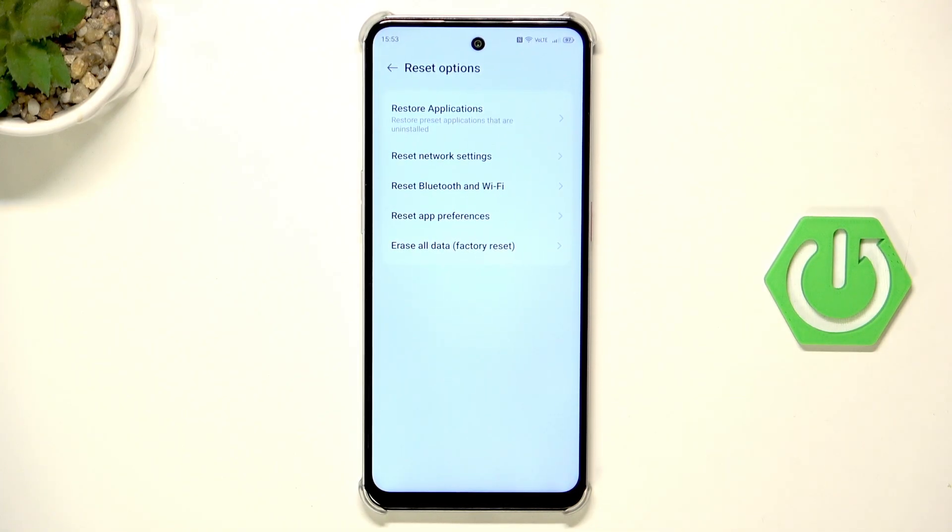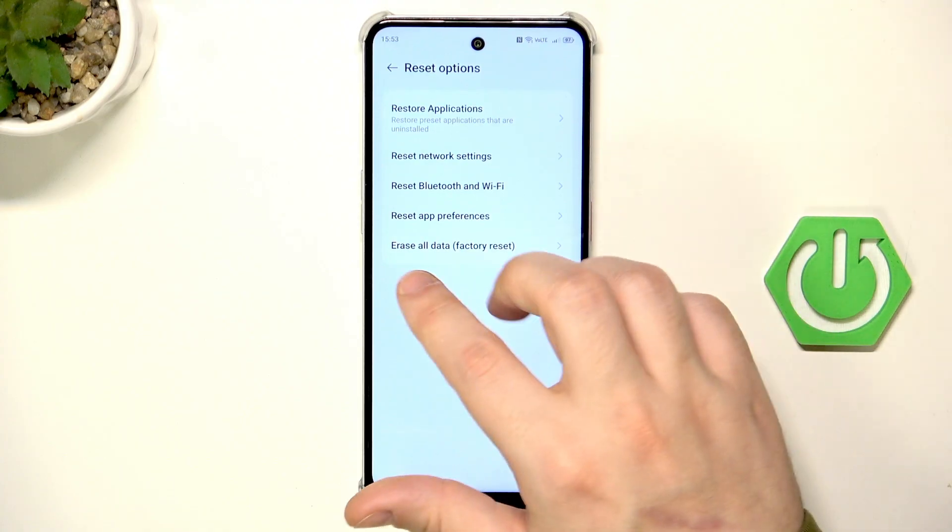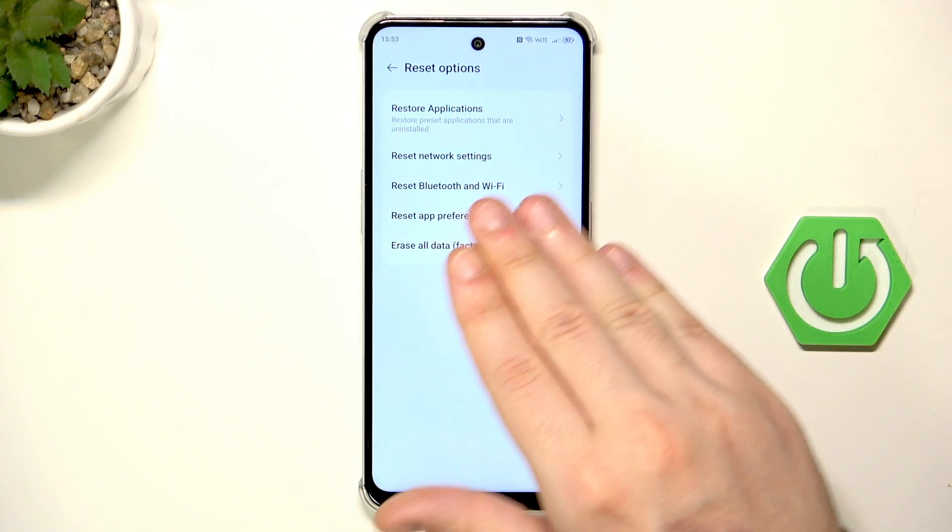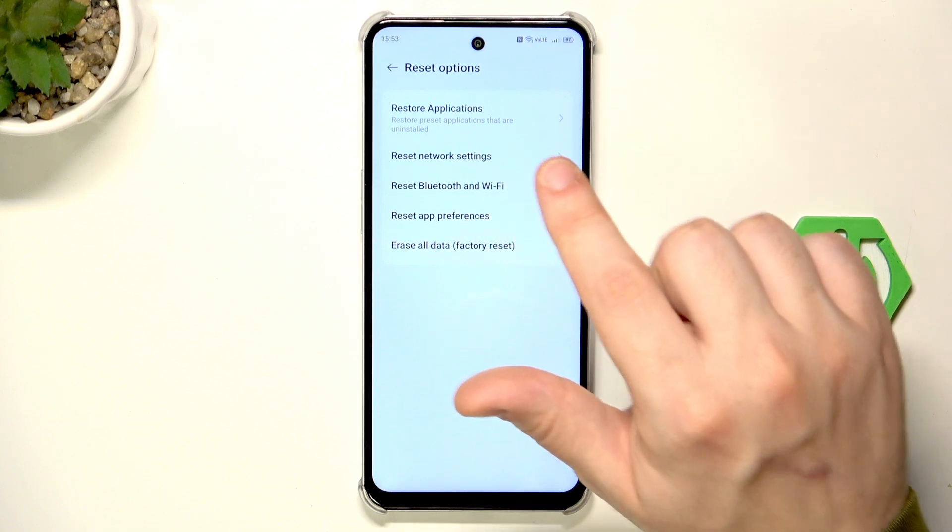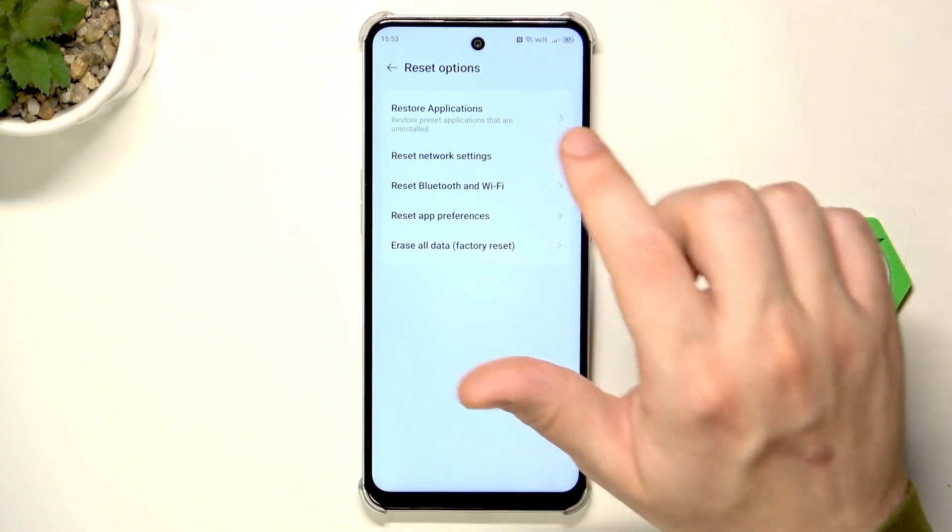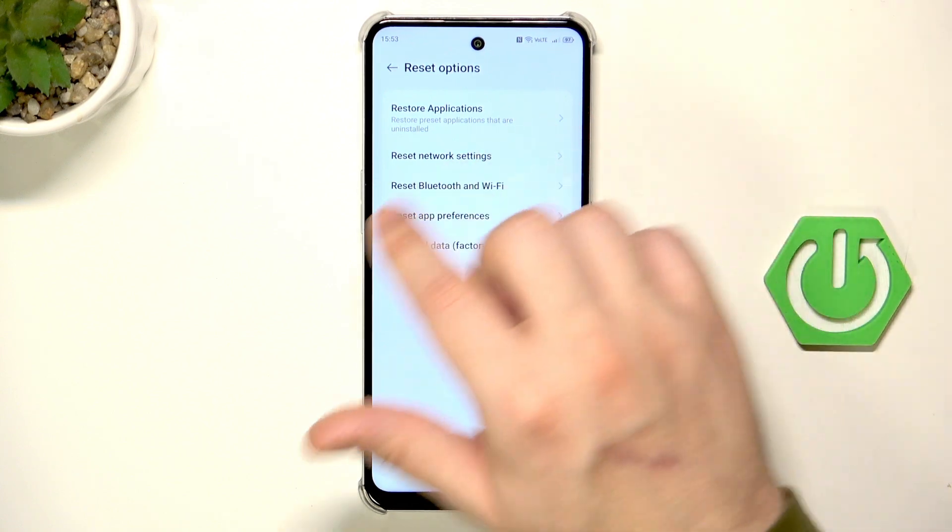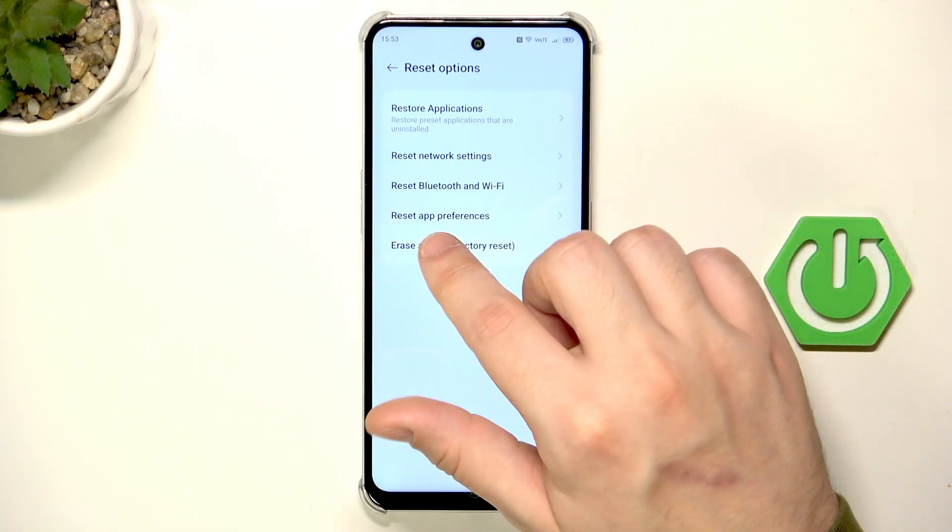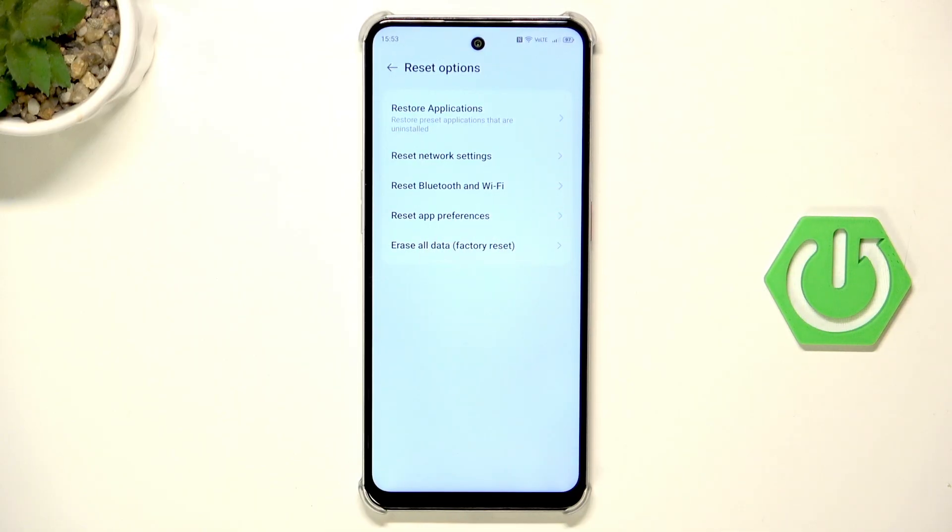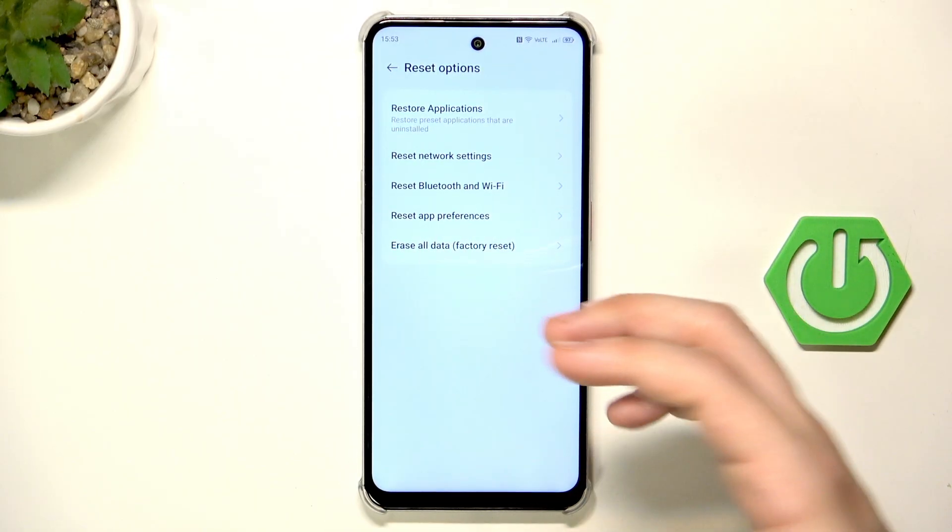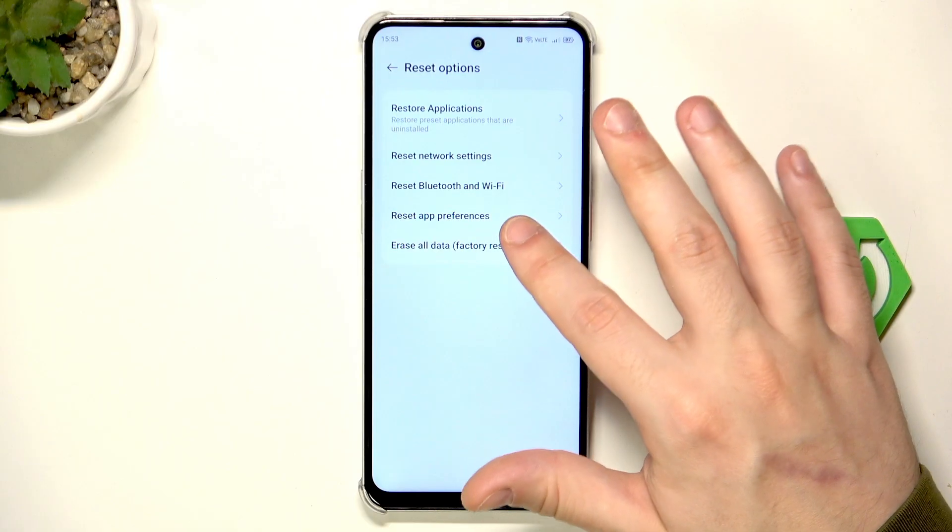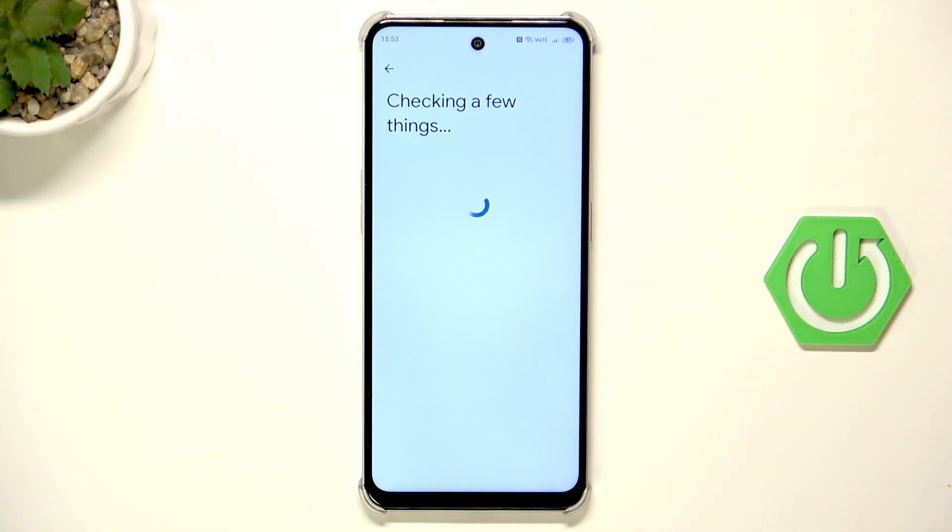Of course, in our case we are interested in the last function factory reset, but in here you can also reset network settings, restore applications, reset Bluetooth and Wi-Fi and reset app preferences. Now, when we want to perform a factory reset select the last option.